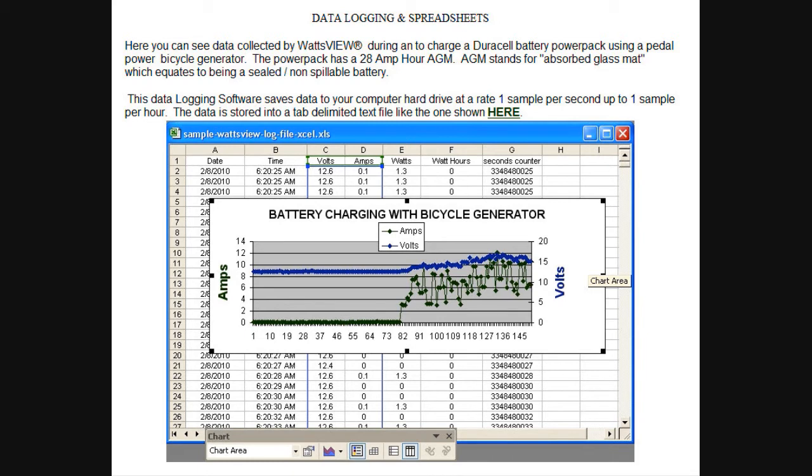One advantage of having equipment like this is you can connect it up and let it run. Then at the end of the day, you can download the data and plot it out to see how your wind turbine or solar panel performed. I don't know of any other way to capture this in a low-cost manner.